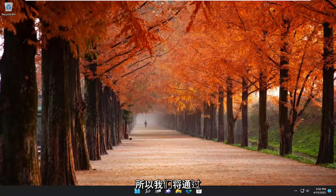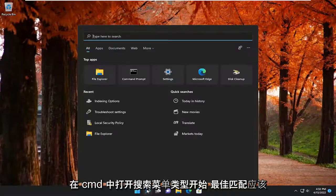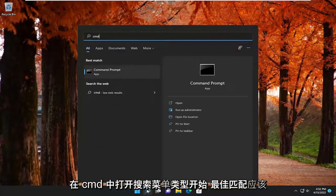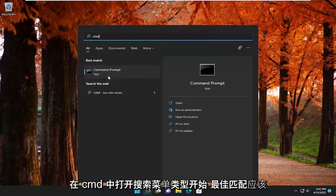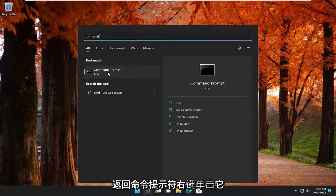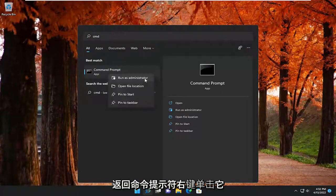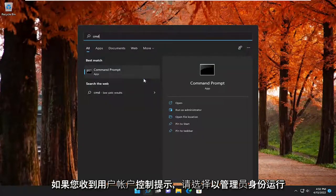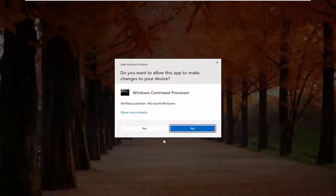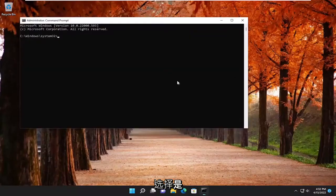So we are going to start off by opening up the search menu. Type in CMD, find the best match, and go with Command Prompt. Right click on it and select Run as Administrator. If you receive the User Account Control prompt, select Yes.